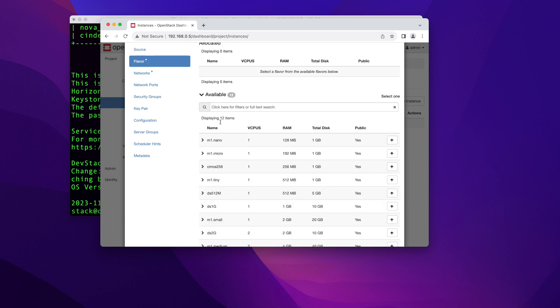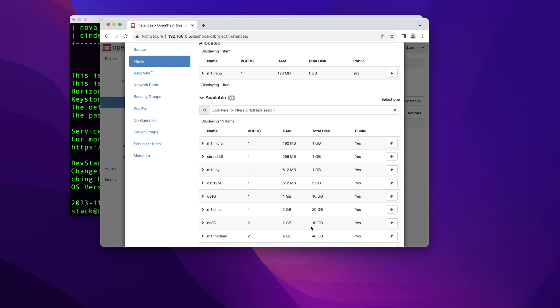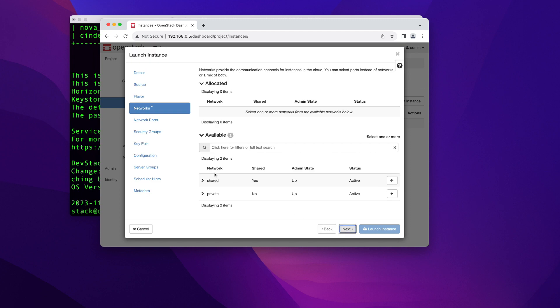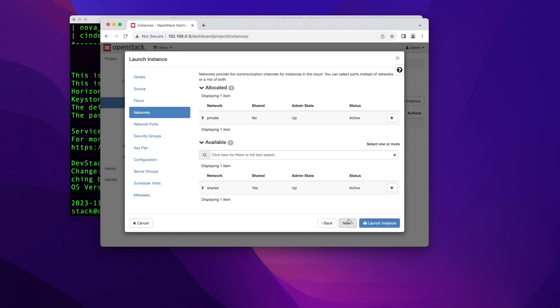And a flavor here, you can choose the size of your instance, basically like the hardware that you're going to put in it. So I'm going to pick the smallest one with one CPU, 128 megs of RAM and one gig of disk. And you can set up custom ones of those, but that's the subject of another video. So I'm going to go ahead and click on the up arrow here. And I'm going to scroll down and click next. And the networks here, in this demo project, we have networks already preset for us. I'm going to pick this private network.